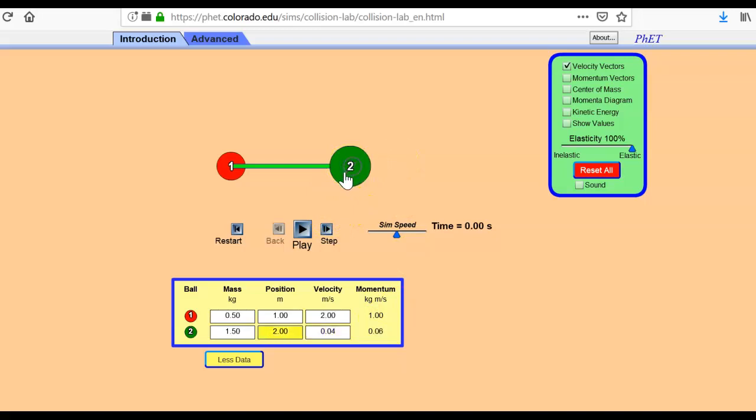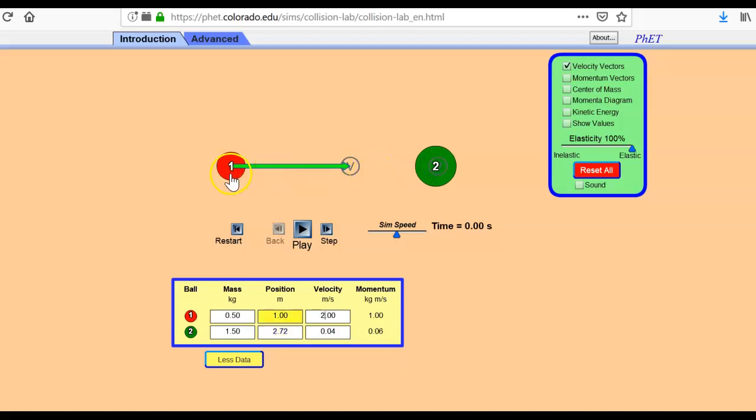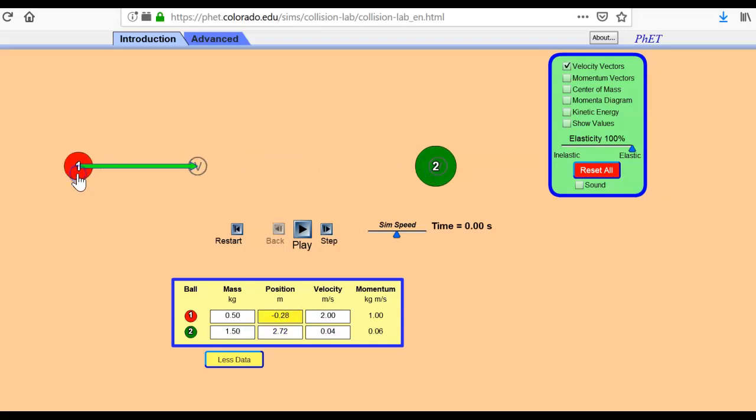Now, I can grab a hold of a ball and I can move it out of the way so that I can see it better, so that I have more time. I can manipulate these velocities. I don't want ball two to have a velocity.